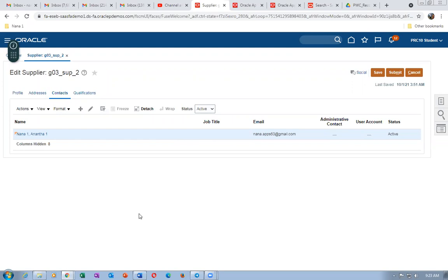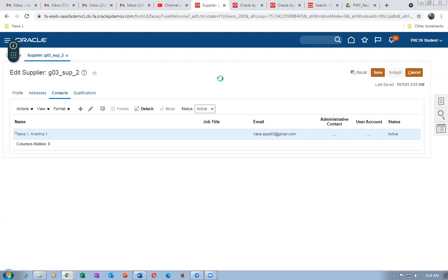Once the supplier is created, click Submit to submit it. The supplier is now being submitted.